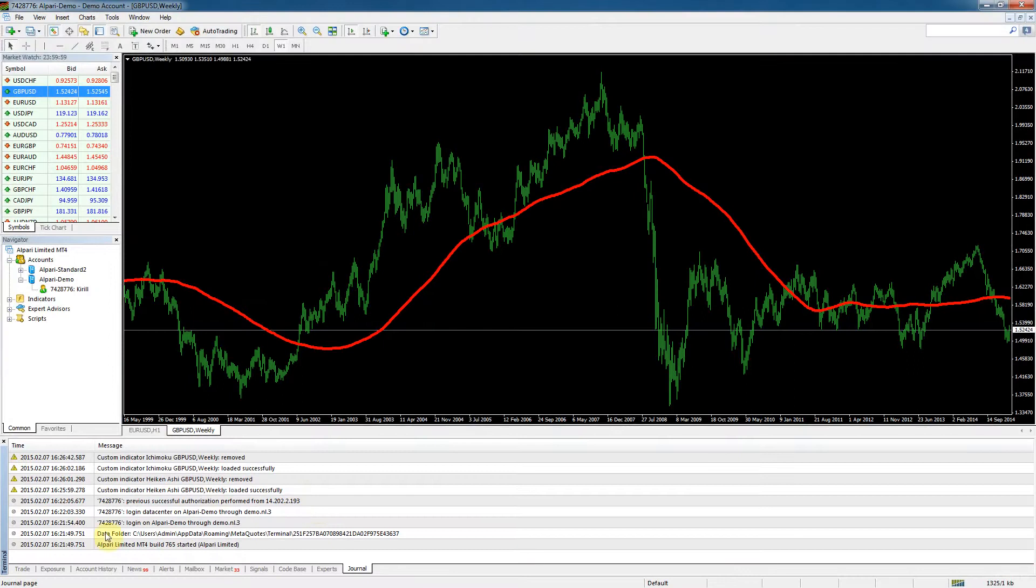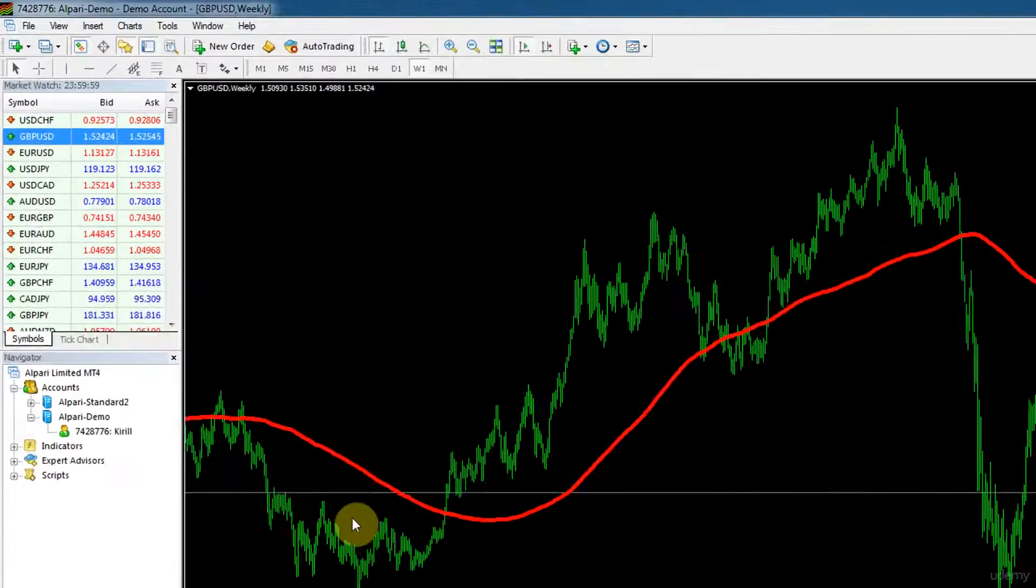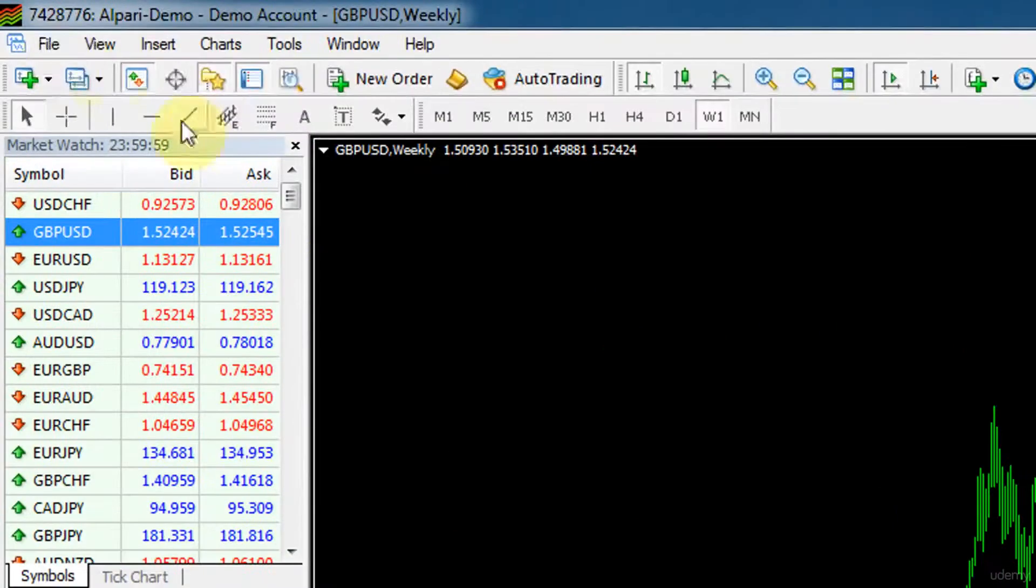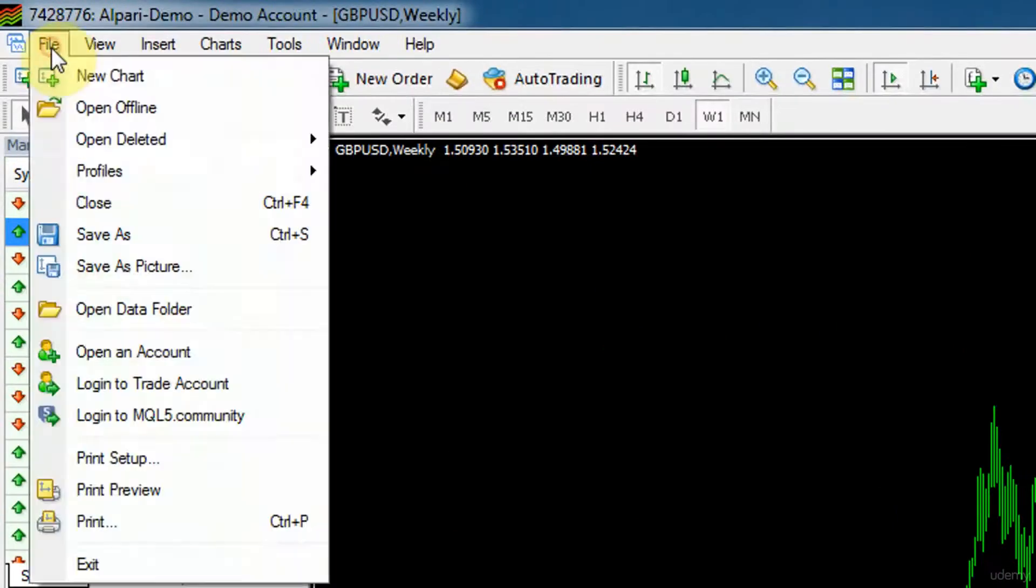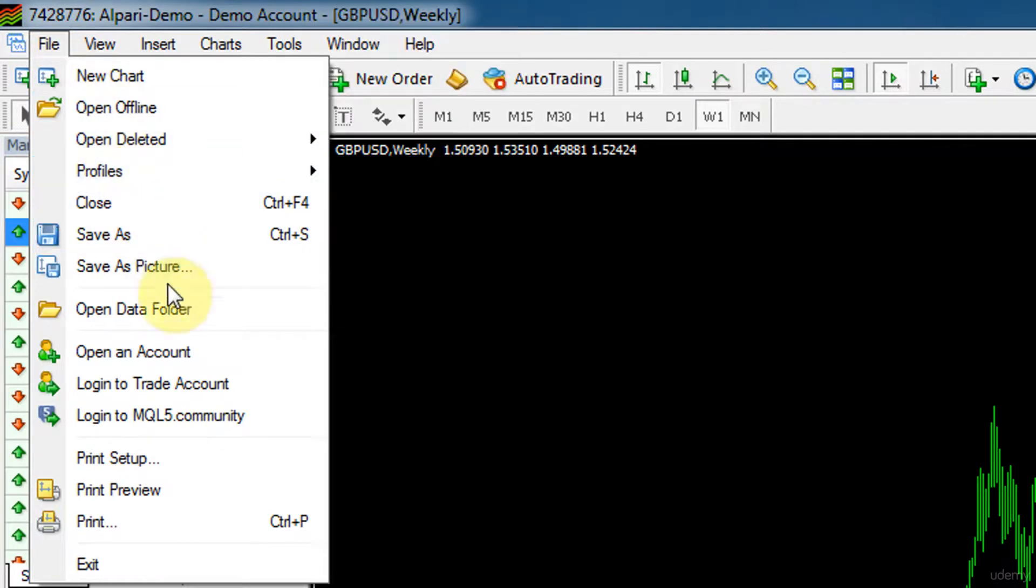Let's move over to the top now. At the top we've got the file menu. I don't really use that - it basically doesn't have anything helpful except for open account.